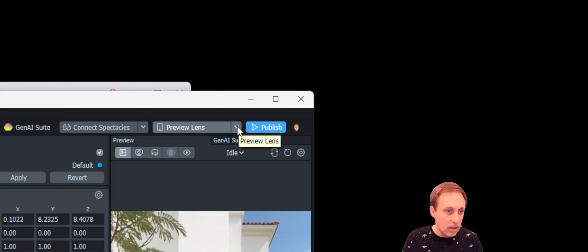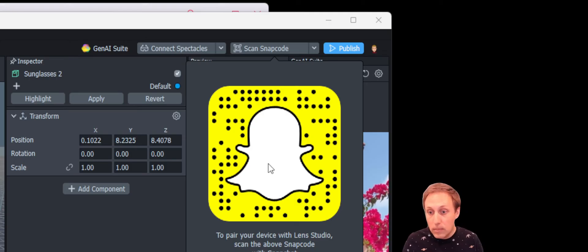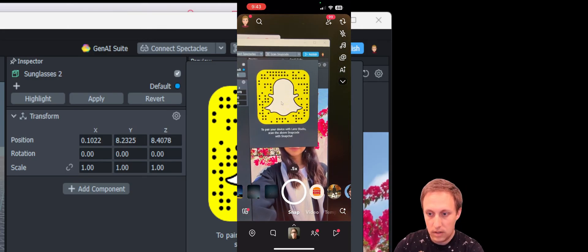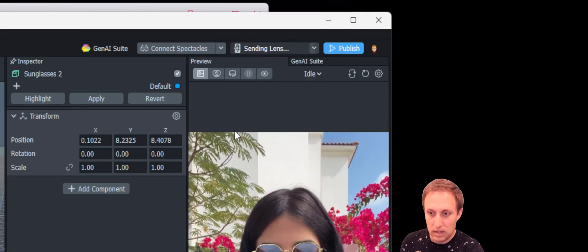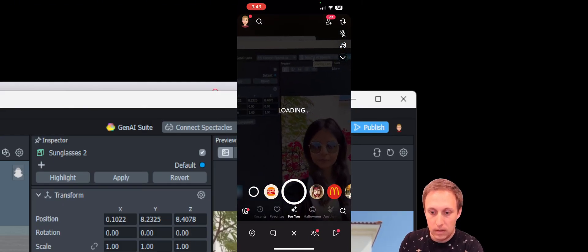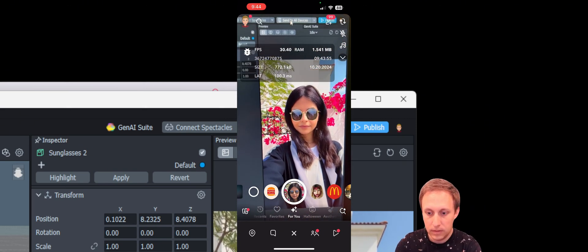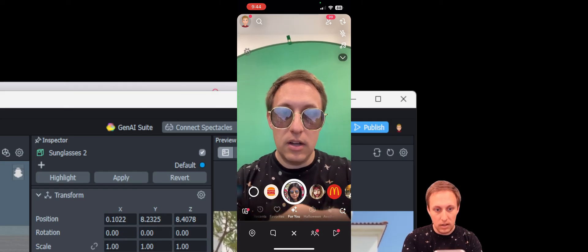I always recommend testing your lens on your device before publishing. If you've never paired a device before, click the dropdown and choose Pair a New Snapchat Account — this gives you a snap code. Open the Snapchat app and scan this code. It will ask you to pair with Lens Studio. Once paired, you'll see it sending the lens, and on your device you'll get a notification and the lens will load. You can try it out — switching to the front camera you can see the lens on your face, and there's a bug icon for performance information.